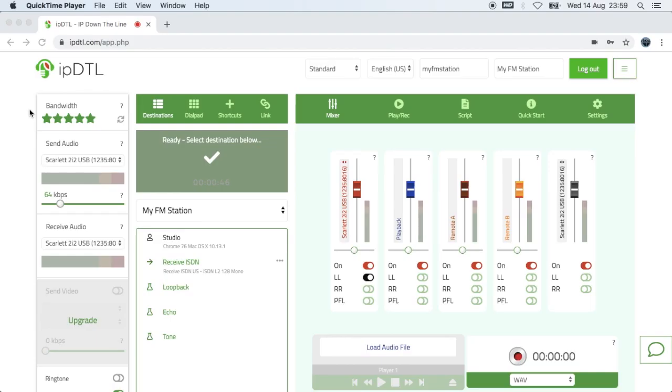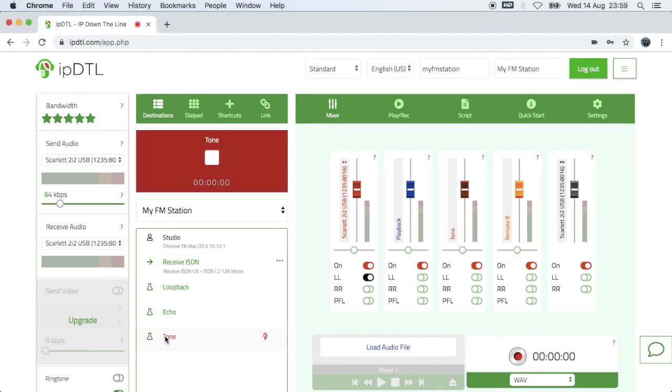You'll see a link to the original video in the right-hand corner of the screen now. There's a simple test I can do in IBDTL to see if I'm sending a clean feed or mix minus. I click on tone.